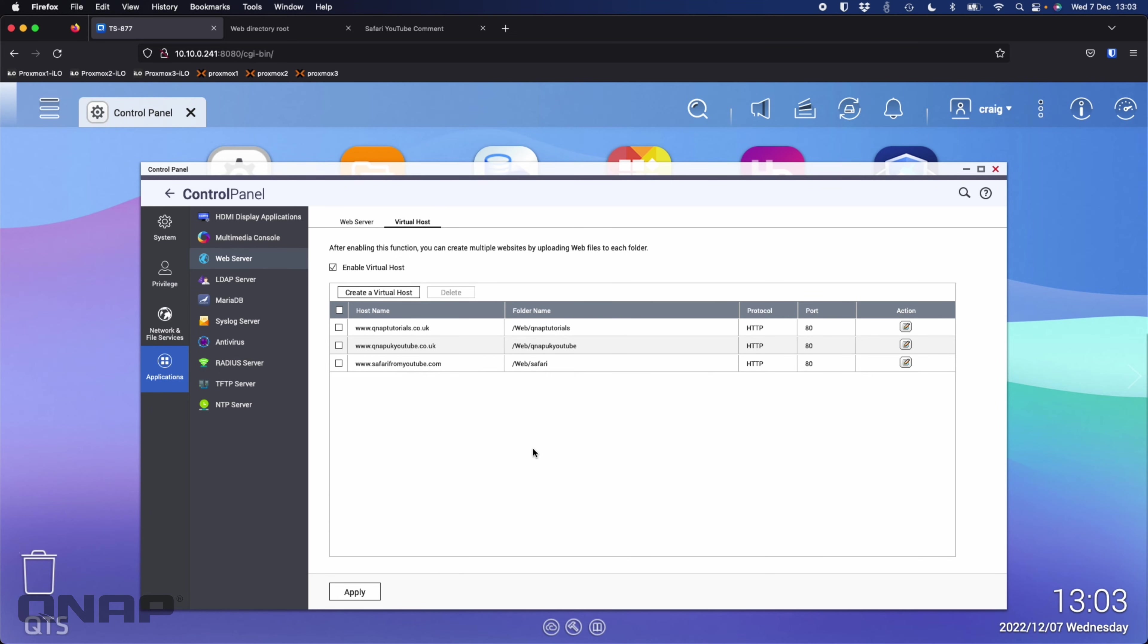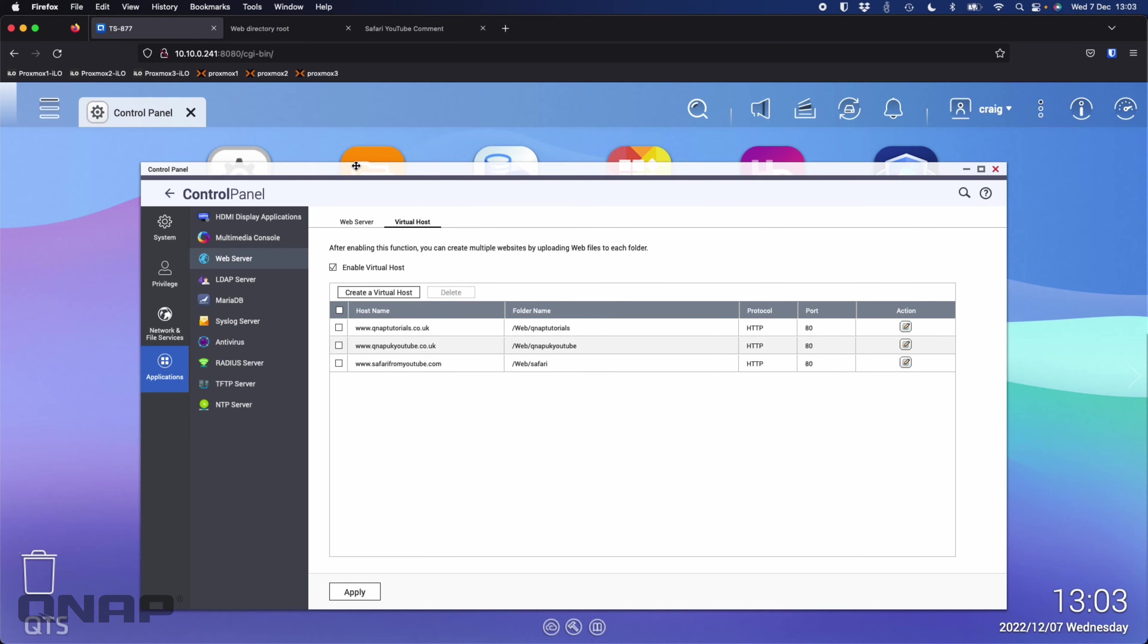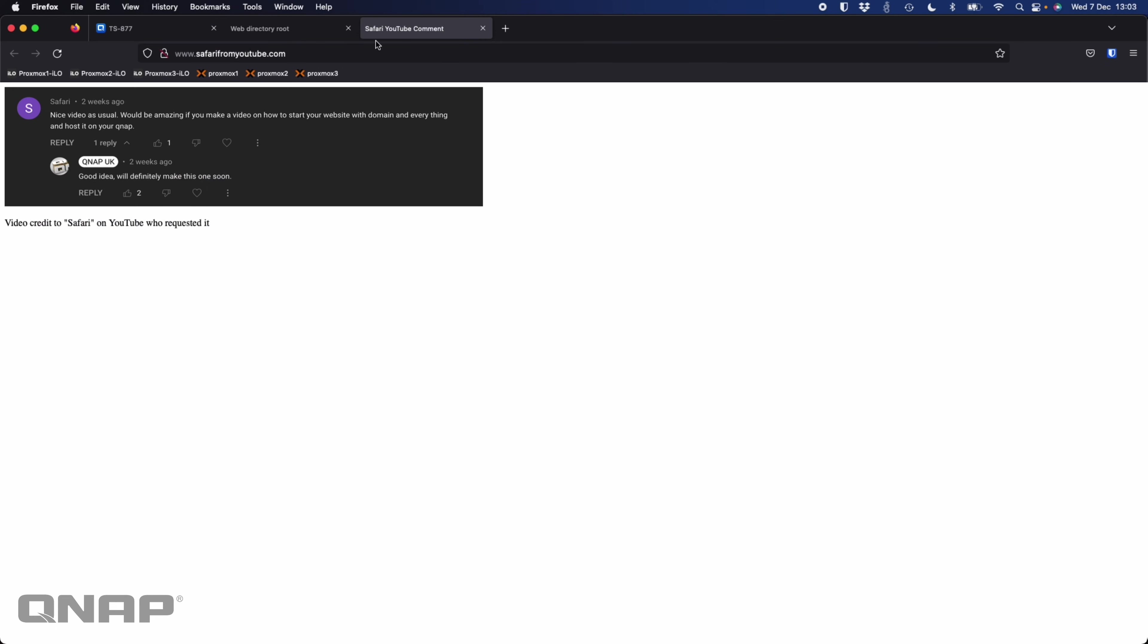Now I've actually got four different websites hosted on this NAS. I've got the one in the main web server root folder which was the first one, and the one for the Safari user on YouTube that requested how to set up the web server.